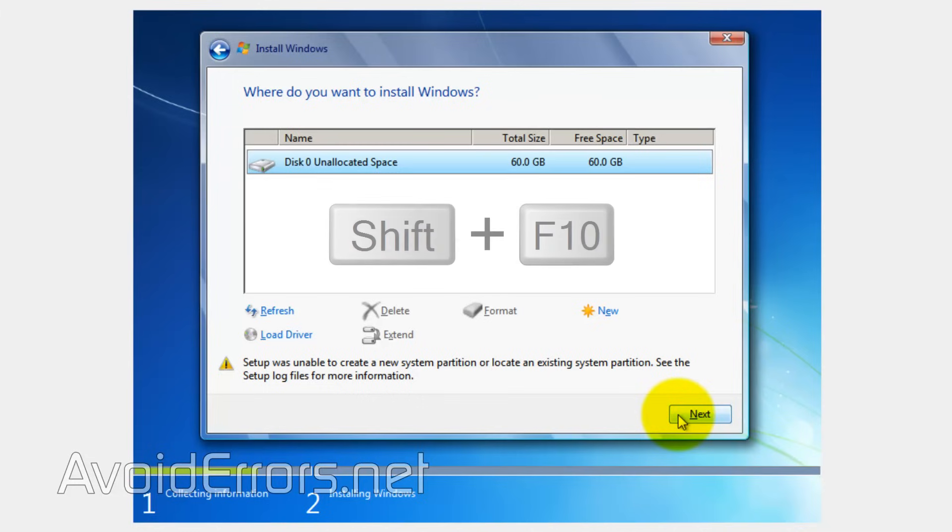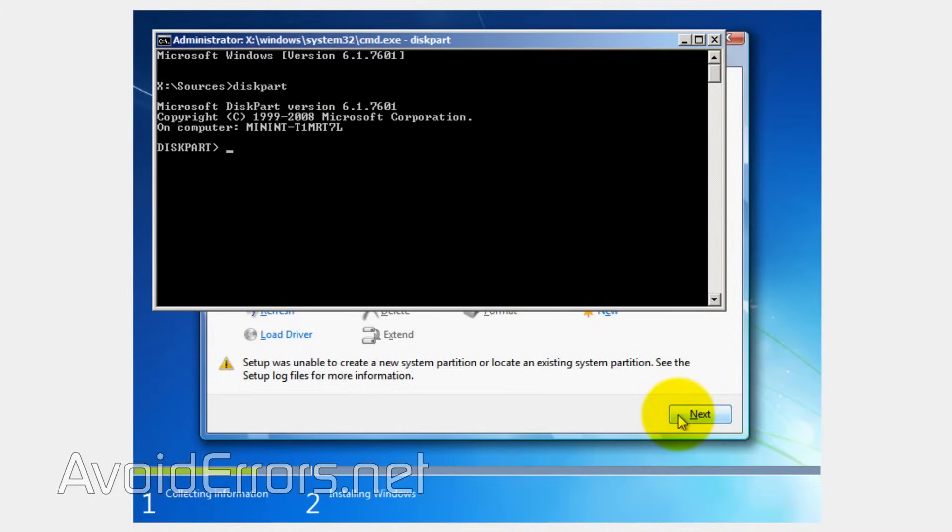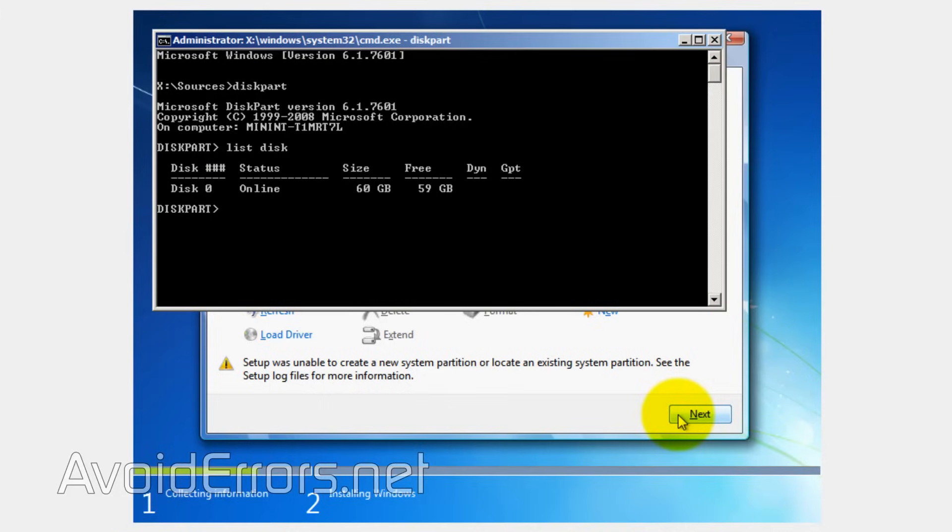Now press Shift plus F10. This will bring you up the command prompt. Here type diskpart and hit enter. Then type list disk and hit enter. This will list all hard drives connected to the PC. I only have one. You should only have one as well.